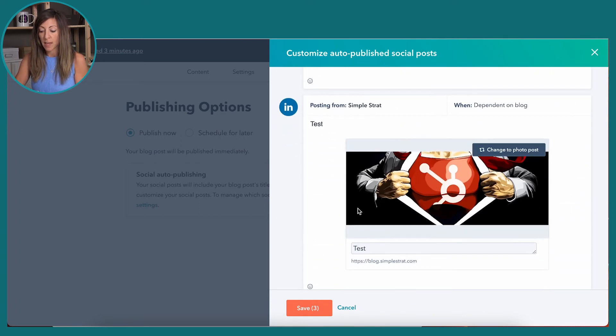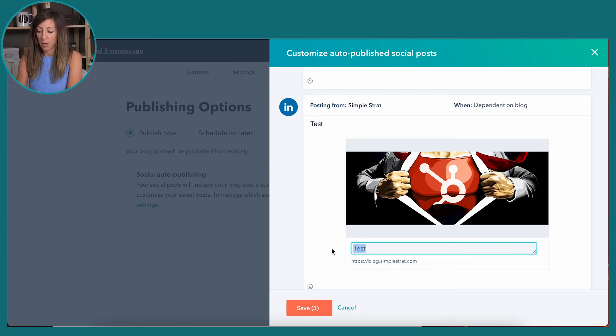On LinkedIn, I can actually adjust the title if I want to. So while you might be writing a blog to promote it for SEO purposes — you've got a keyword in there — when it gets to social media, you might choose to make it a little more playful. As I tell some folks, you want that kind of sexy clickbait title on the LinkedIn side, whereas Google wants to be very straightforward and give exactly what the user is looking for in their search. So I might actually call this 'Is your team using this HubSpot superpower?'